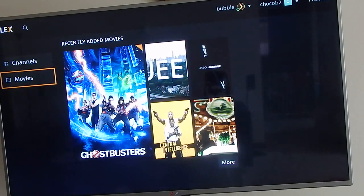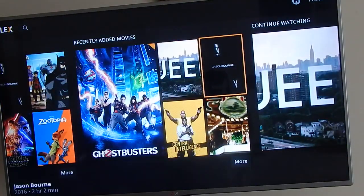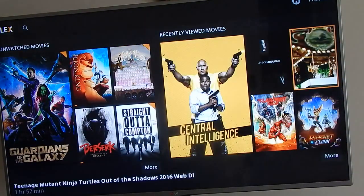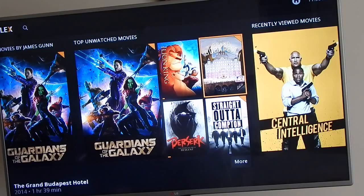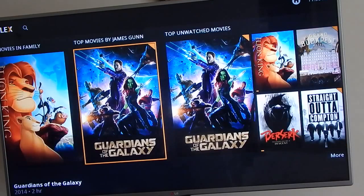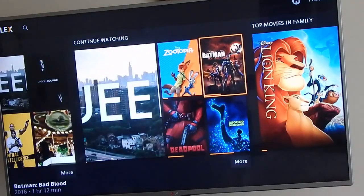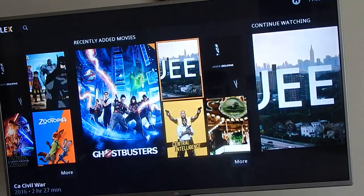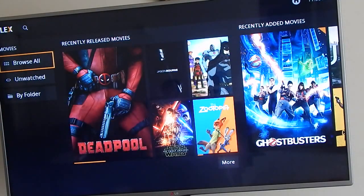You also have the option of clicking 'Movies' and it does the same thing - it gives you bits and pieces, which I really don't like. You can see recently viewed movies, top unwatched movies, movies I haven't watched in a while, top movies by James Gunn, family movies, movies I left unfinished to continue watching, recently added, and recently released. They do have categories, I just can't deal with all of that.